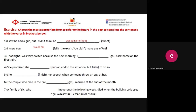The third one: 'That night, I was very excited because the next morning, I was going back home on the first train.' And question four: 'She promised she would put an end to the situation but failed to do so.' Just remember, normally we use 'will' for promises and refusals, and the past form of 'will' is 'would.' That's why the most suitable answer is 'she promised she would put an end to the situation.'